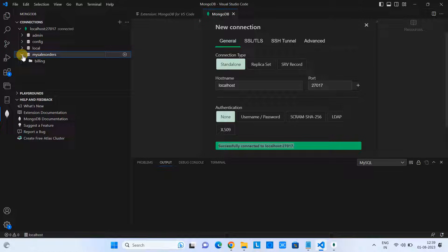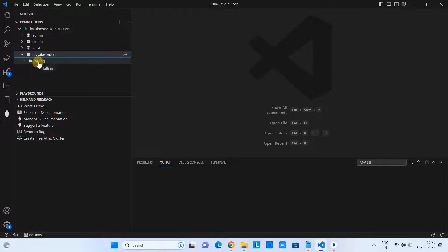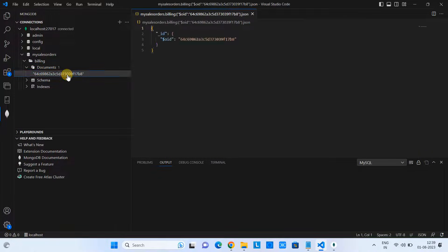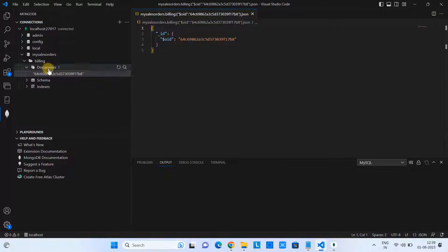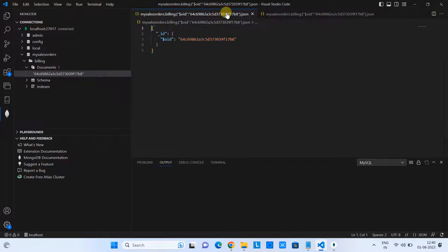You can expand to see the collections, see the documents, and manage the databases here. This is our collection and we have one document inside it. You also have schema indexes you can go through. When you click on the document, you can see the JSON of that document. You can also add nodes and values here. Working with Visual Studio Code and connecting to the MongoDB server is very convenient because you are doing everything at one place.